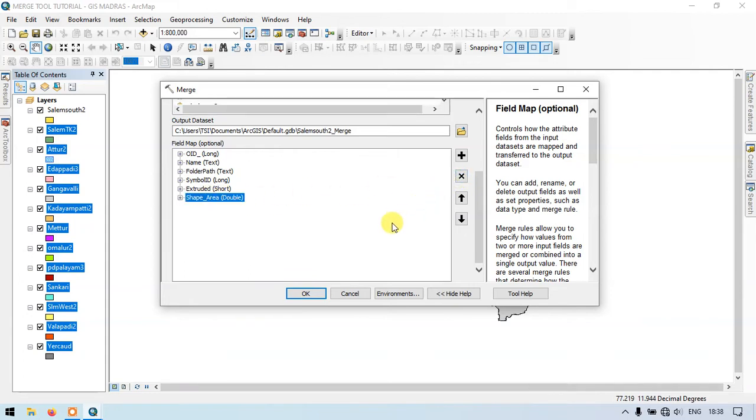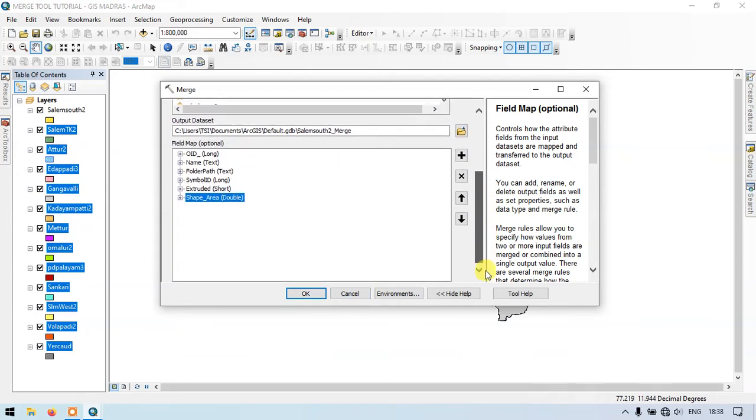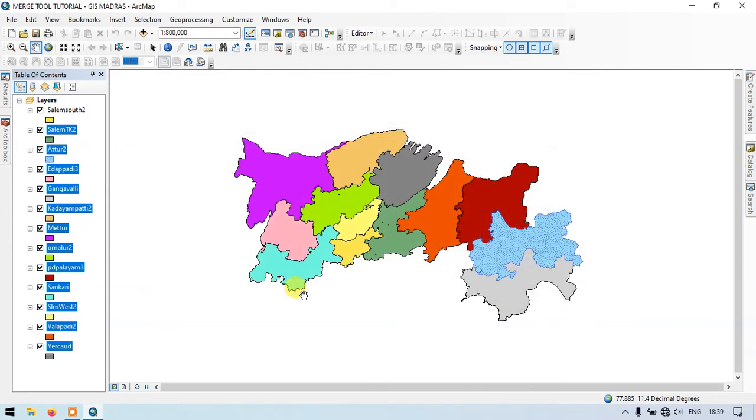Finally click the button OK in order to proceed. Now you can see the process has been going on. It will be taking 5 to 10 seconds in order to complete this process and bring it to a single layer.